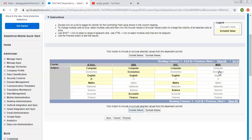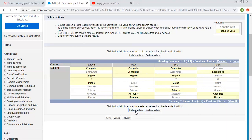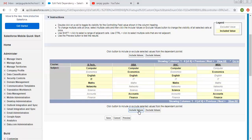For MBA, I am selecting economics, accounts, and finance. I noticed that network was not selected anywhere, so I am adding it to BTEC. This way all subject values are assigned somewhere — either in BTEC, BBA, BSC, or MBA.